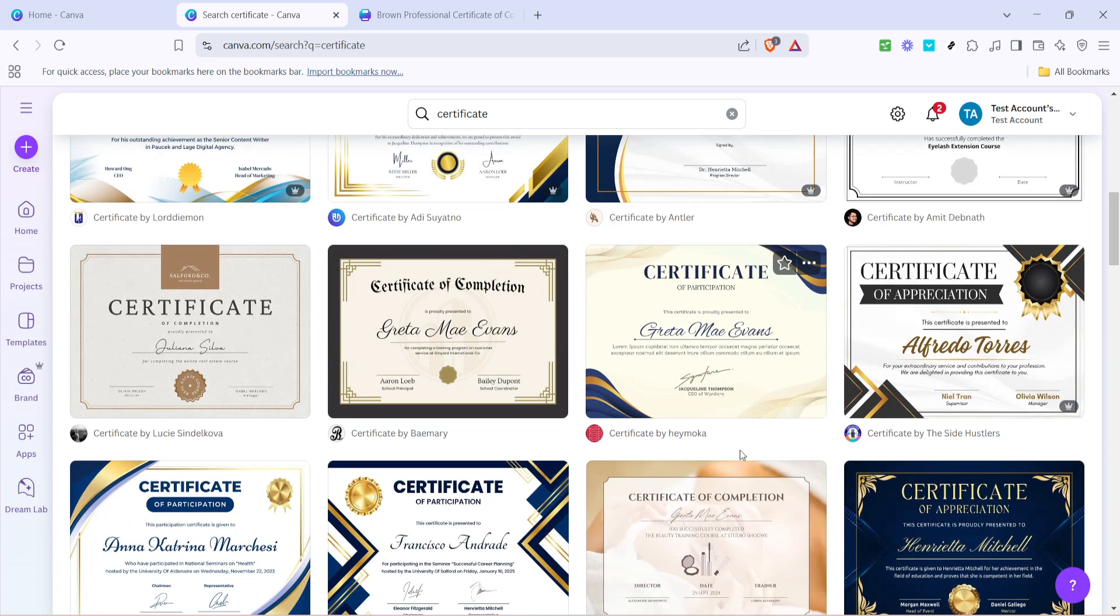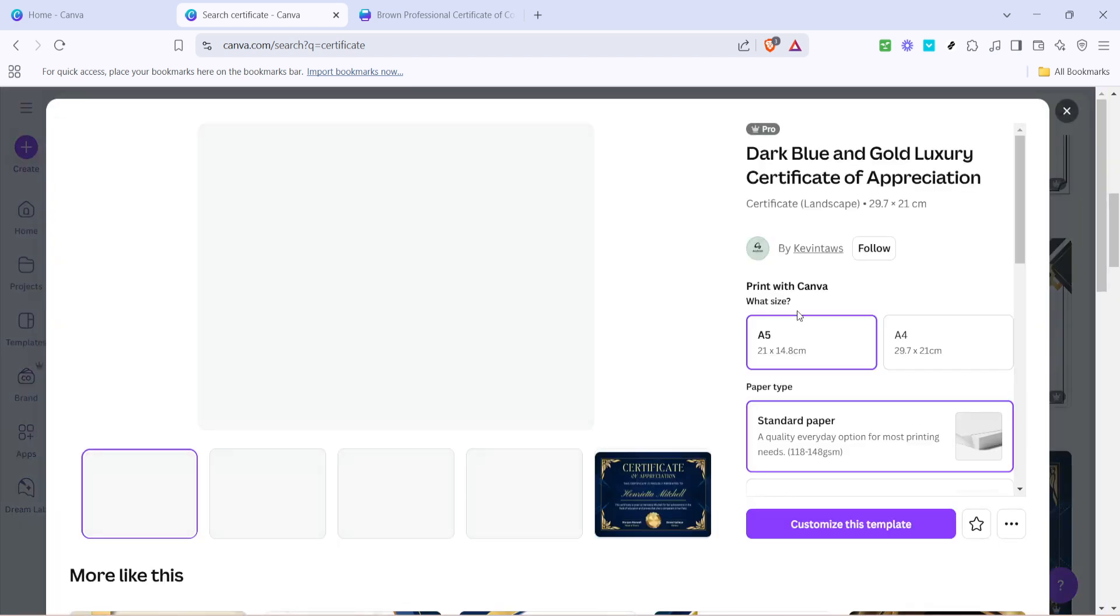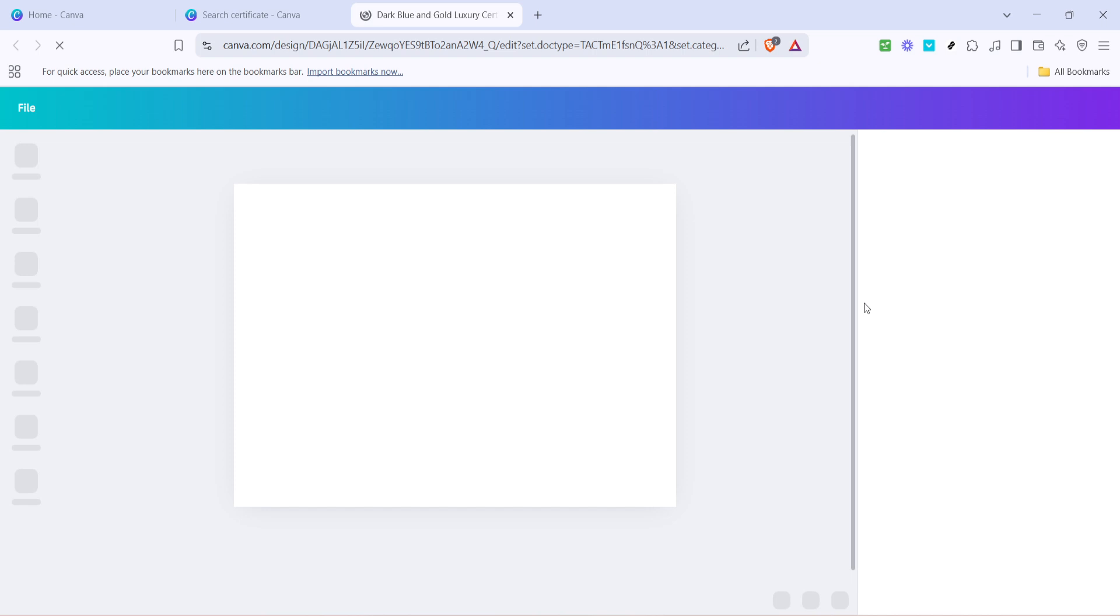Once you've selected your desired template, click on it to open a larger preview. If you're satisfied with your choice, click the Customize This Template button. This action will open the template in Canva's design editor, where you can start personalizing your certificate to make it truly unique.